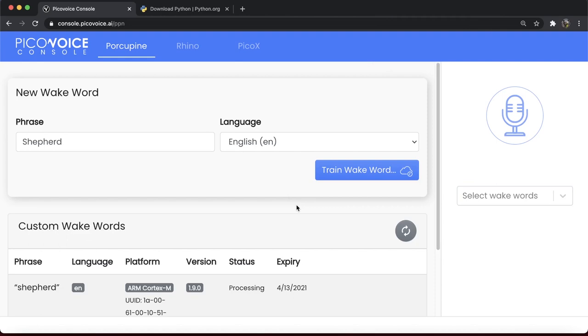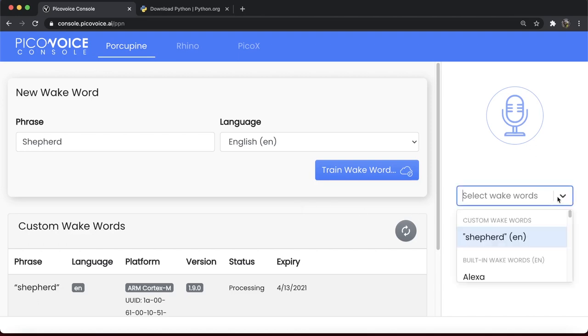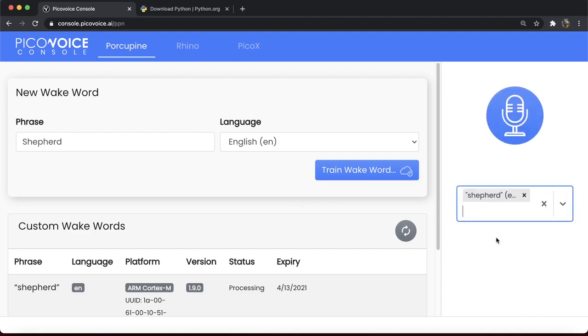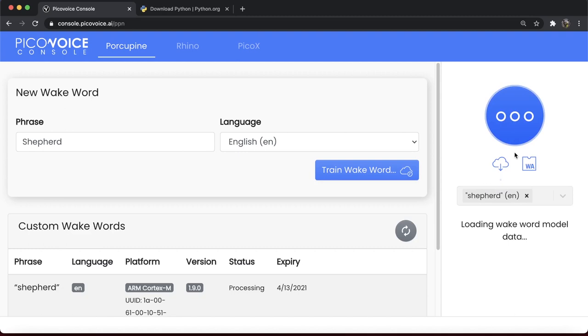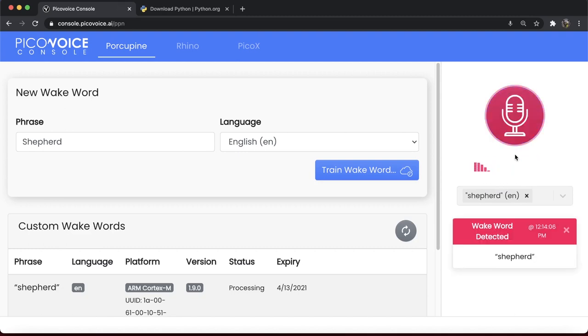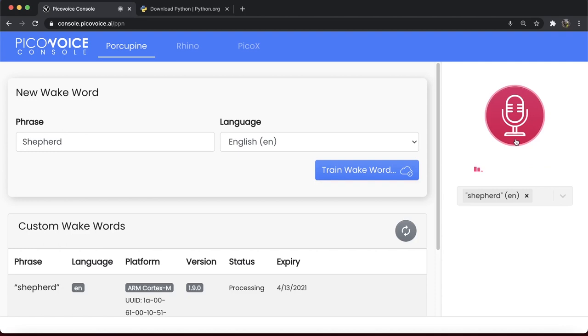The model is now being trained. We will be able to download it within a few hours. A unique feature of PicoVoice Console is that it allows testing within the browser. Test the trained model in your browser using the microphone button on the right-hand side of the screen. Shepard, while the wake word is being trained for us, let us go and create a custom context as well.